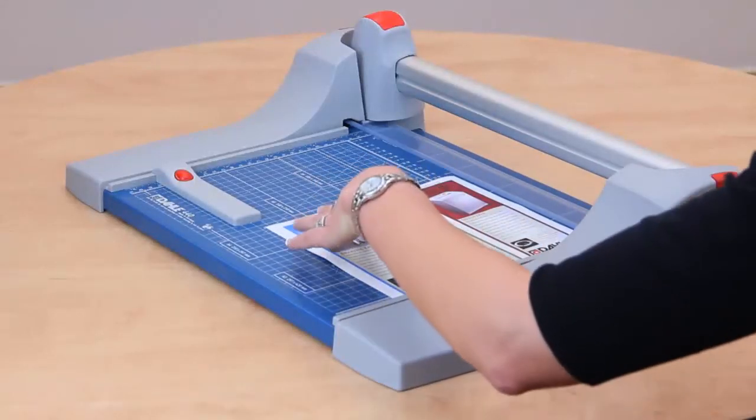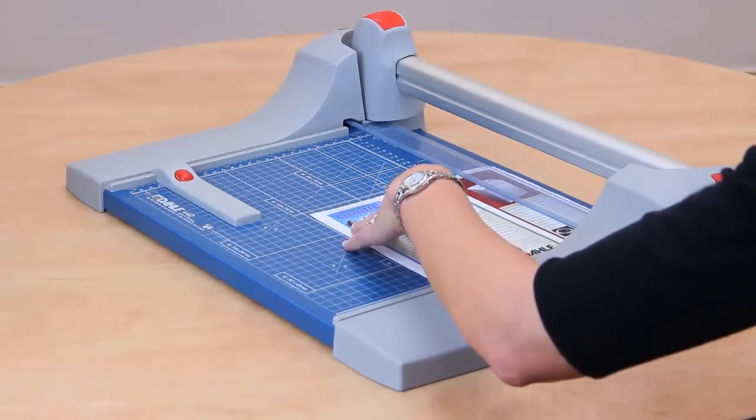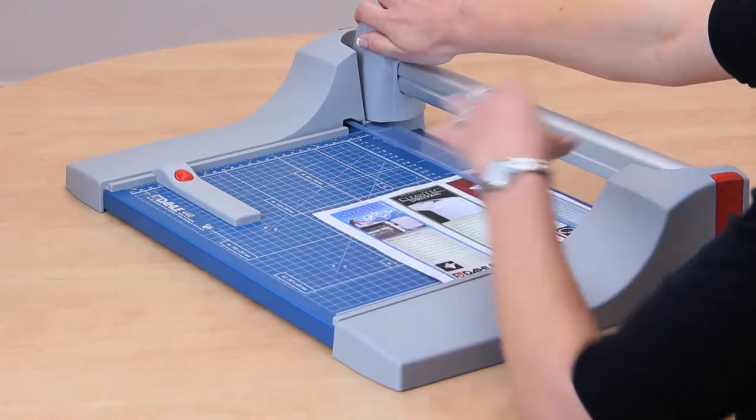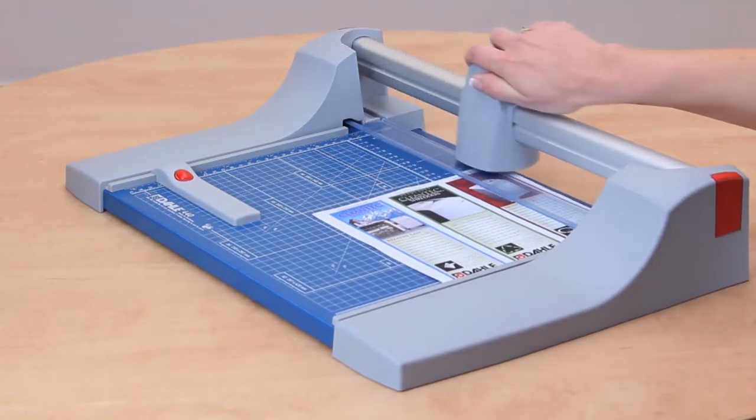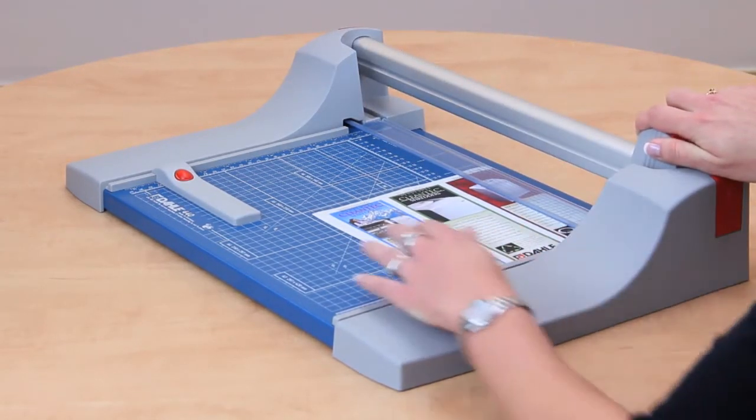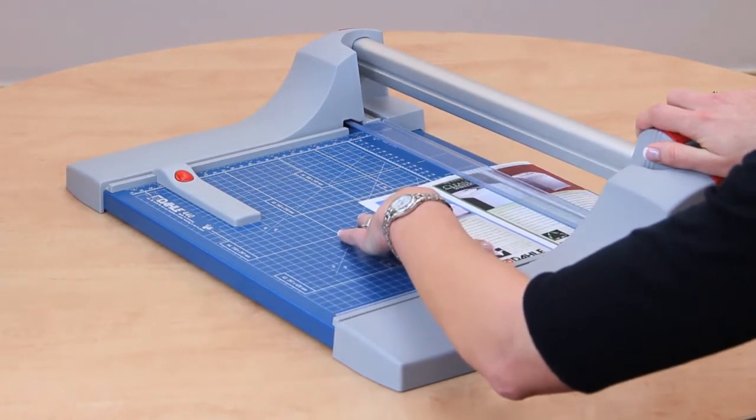Holding your work securely is no longer a necessity. The integrated automatic clamping system provides even pressure and prevents your work from shifting.